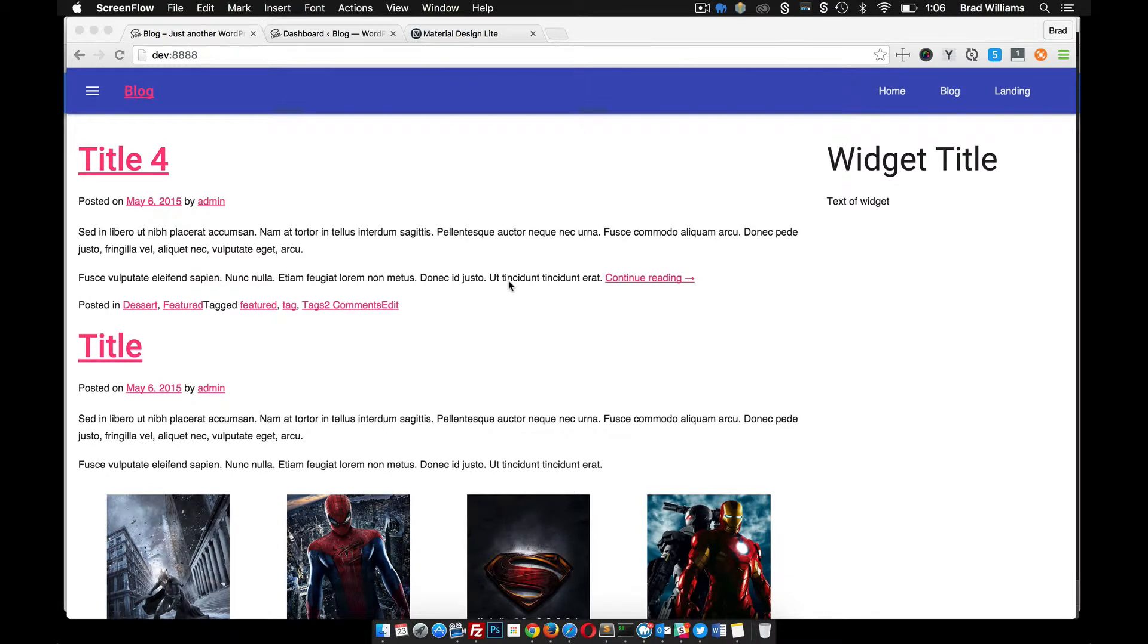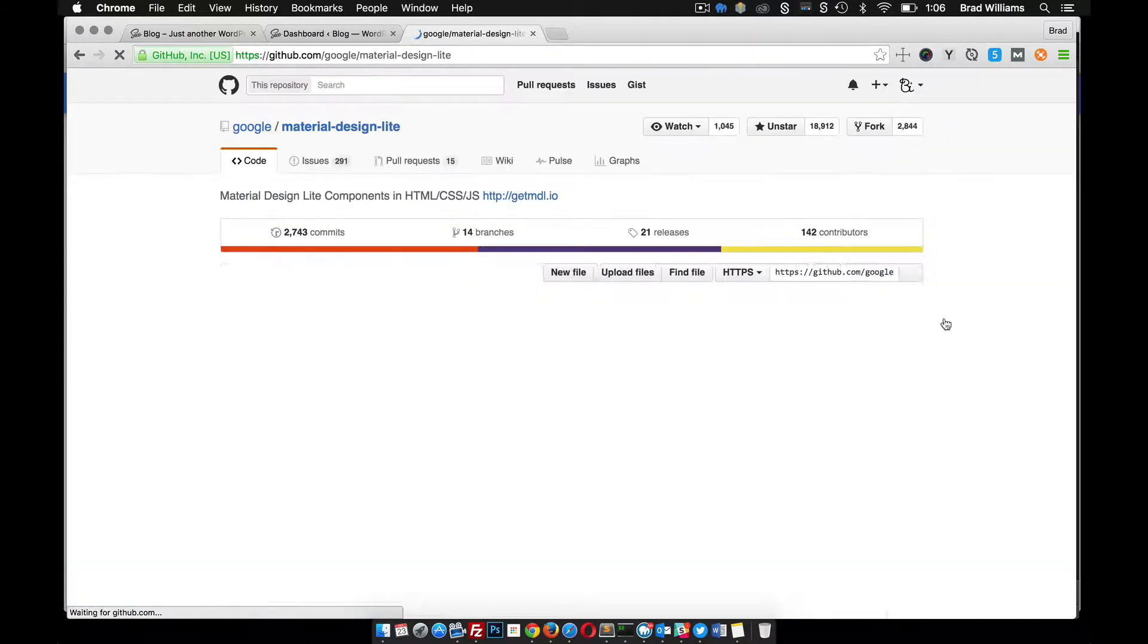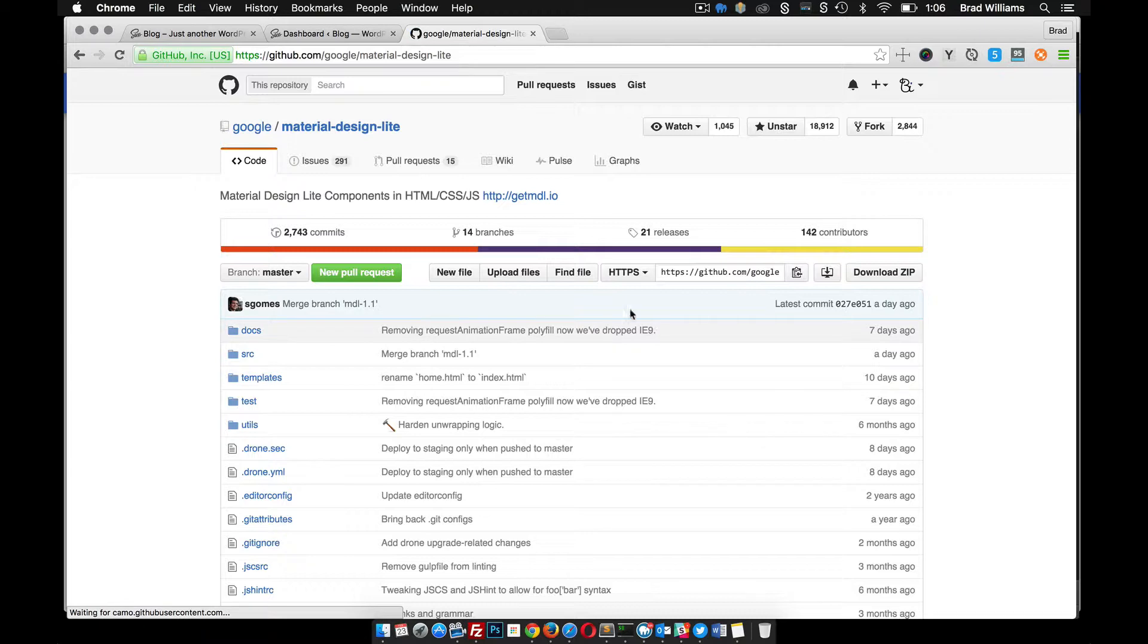In this video I'm going to go over how to customize Material Design Light. If you go over to getmdl.io, go to their GitHub page, and go to Wiki.